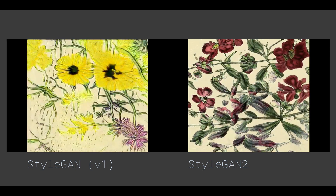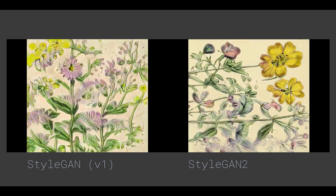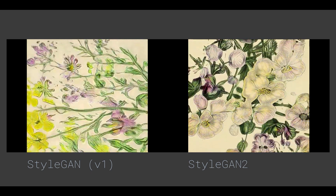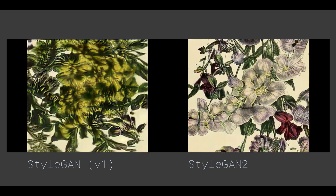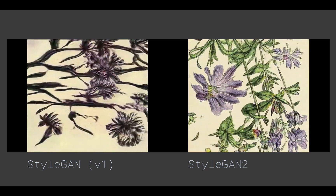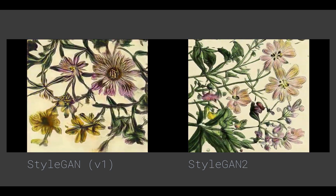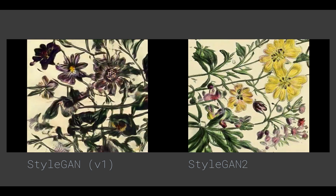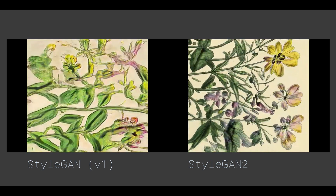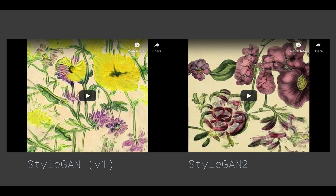It's worth pointing out that StyleGAN2, while looking better and more realistic, is still not true realism. If you quickly glance at it, you might think it looks like flowers, but when you look closely, the floral or leaf pattern doesn't really make sense. It's still fake, but it's in that sweet spot of the uncanny valley that makes people feel uncomfortable when they actually look at it closely.